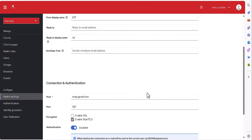Hello everyone, welcome back to the channel. In today's tutorial I'm going to explain how you can configure the custom SMTP for email in Keycloak version 24. Although I had a tutorial about that previously, it was for the old version, and as per request I am making a new video about the new version, which is Keycloak version 24.